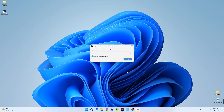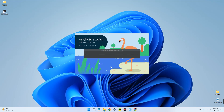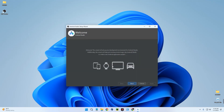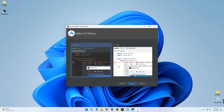Continue with Do Not Import Settings and click OK. Now click Next to begin the setup. We are going with Standard Android Studio. Click Next.